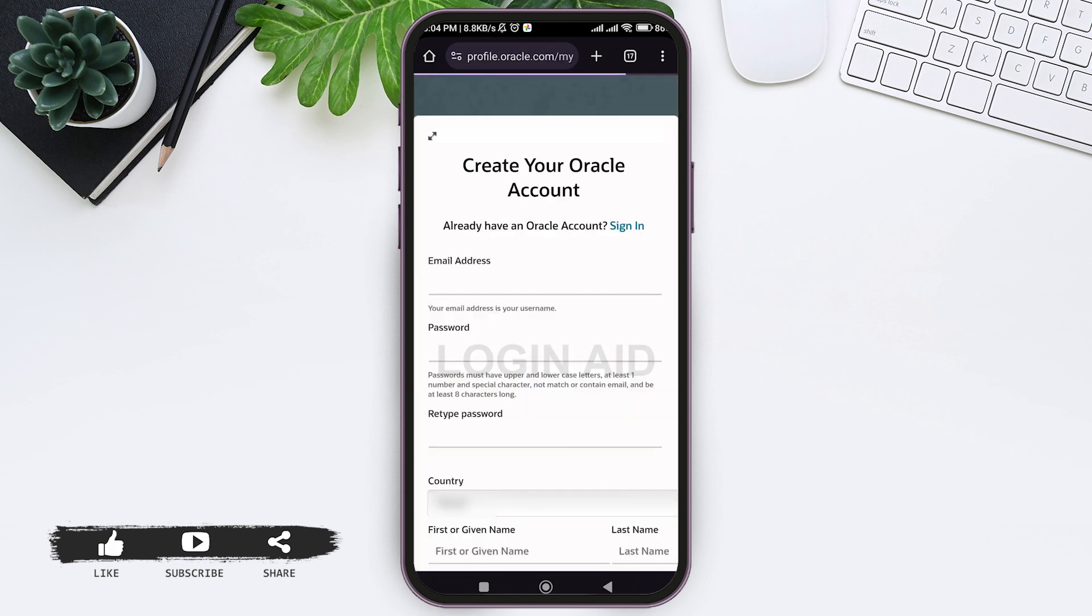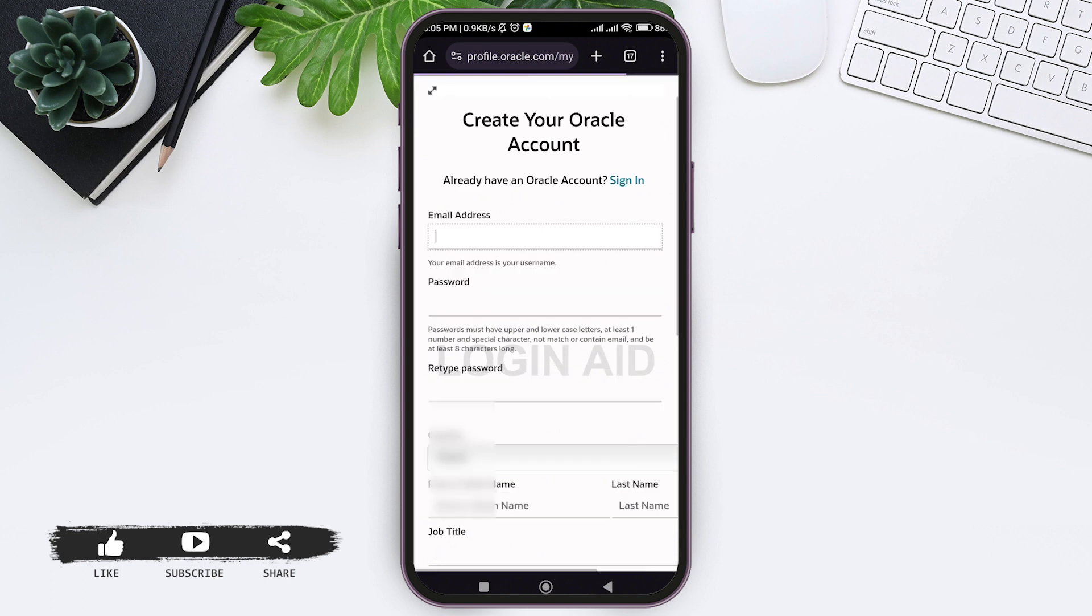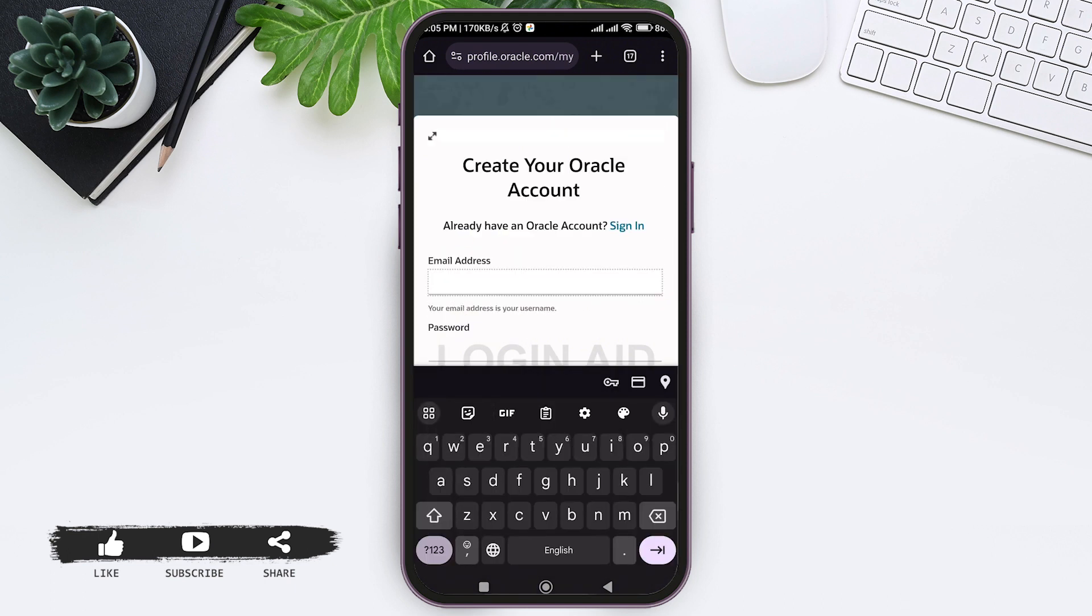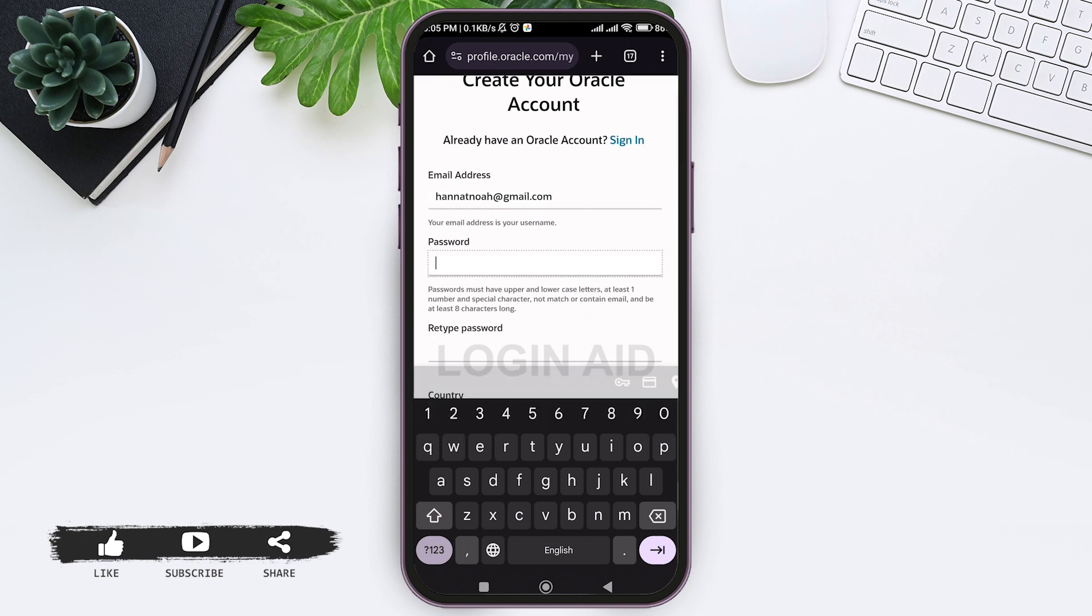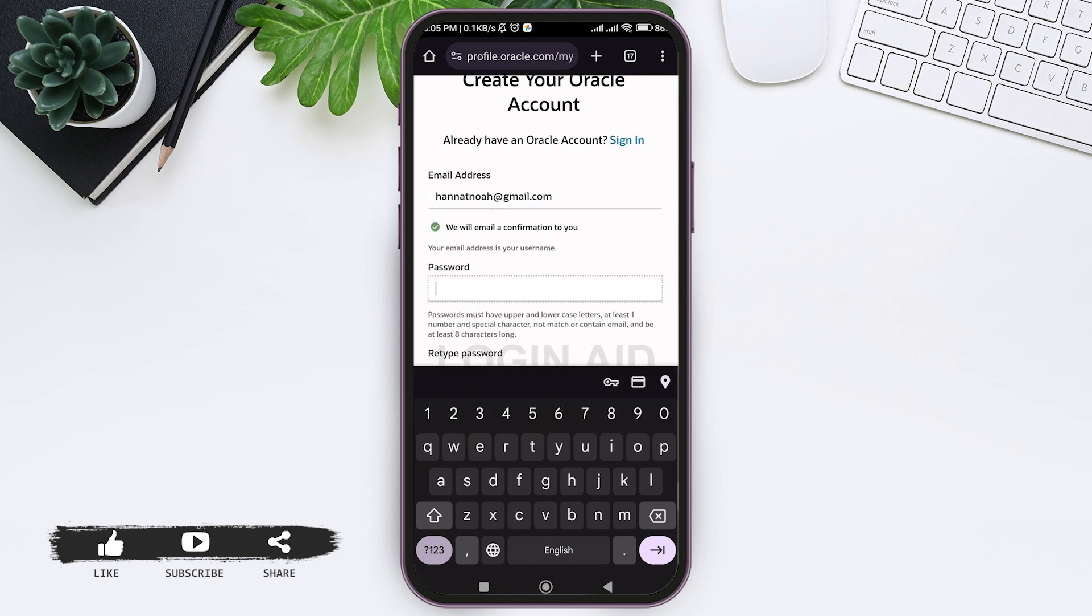Now you need to fill all the blanks to create Oracle account. Tap on the line below email address and add your email address. Similarly, tap on line below password and enter the password.